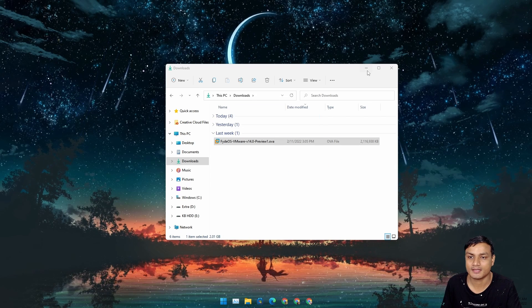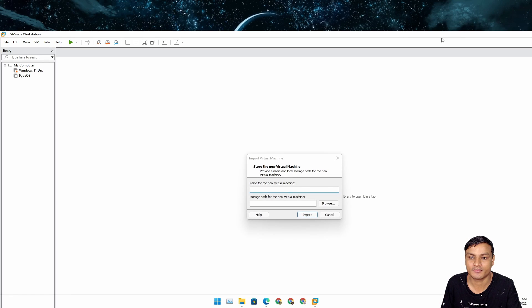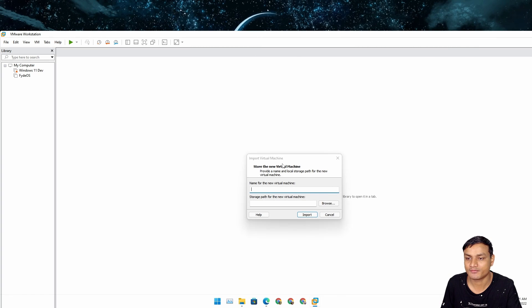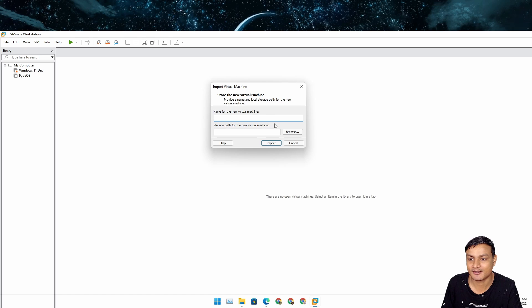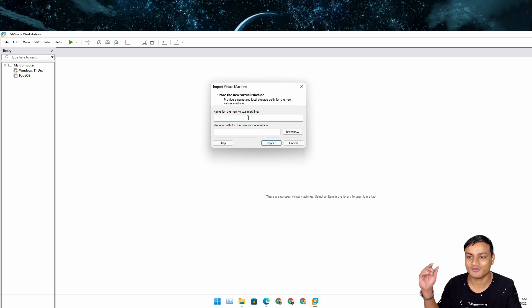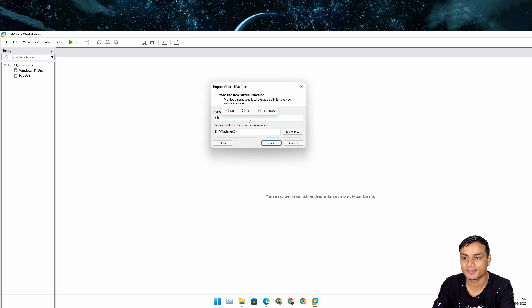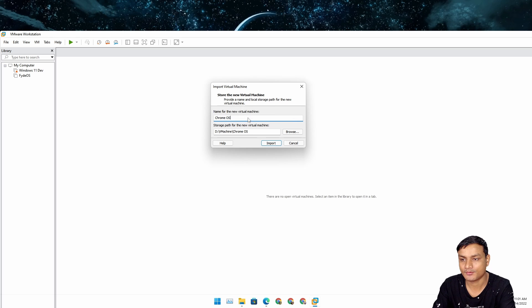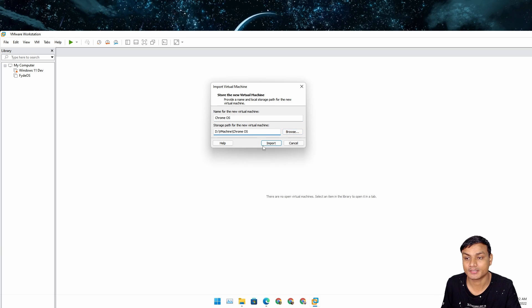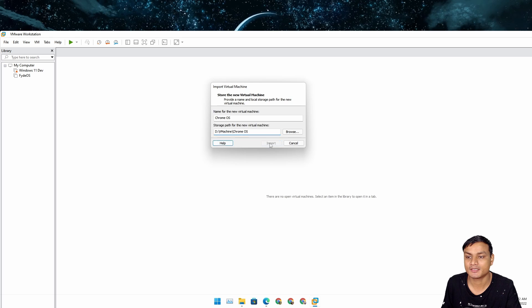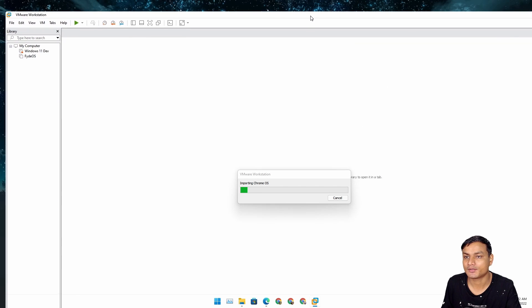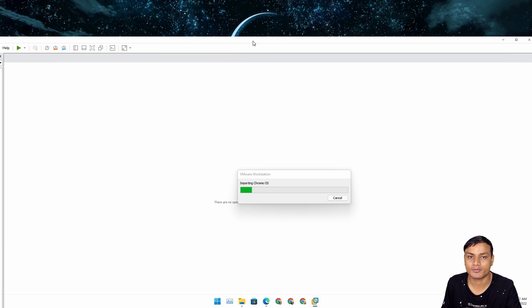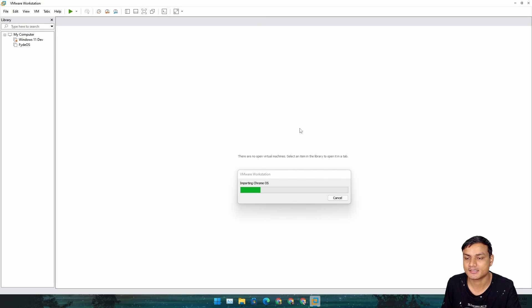Hit OK and it should load VMware. Now you have to give it a name, so I'm going to give it Chrome OS. You can also choose where you want to save it by clicking on Browse. I'm going to leave it default and click on Import. You can see it's importing, so we're just going to wait a little bit.